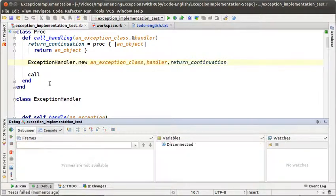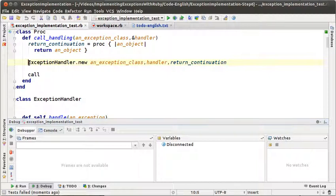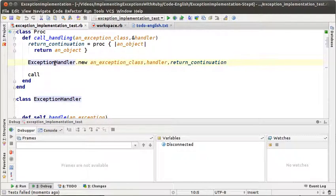To solve this problem we need to have a list of exception handlers that will be installed every time the callHandling message is sent. We could do that inside the initialize method in the exception handler, but I think it's better to send another message to exception handler to take care of that.